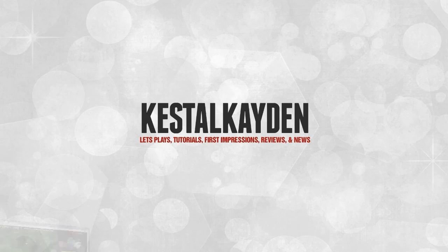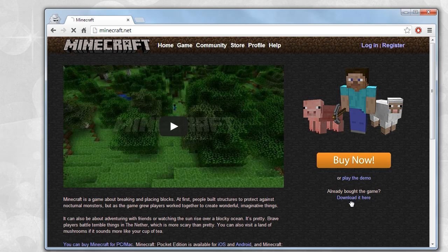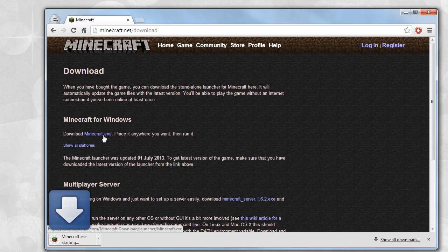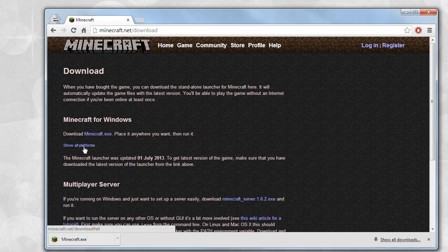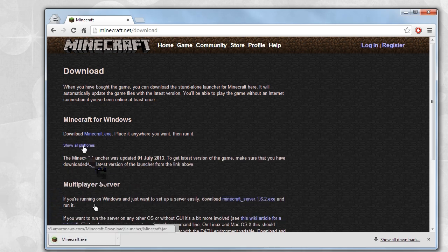First and foremost, head over to your browser and go to Minecraft.net. Click the download it here button. For Windows users, click Minecraft.exe, and for other platforms, click show all platforms and download what you need from there.